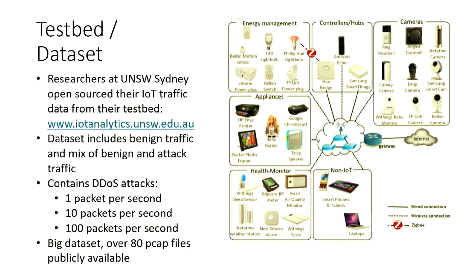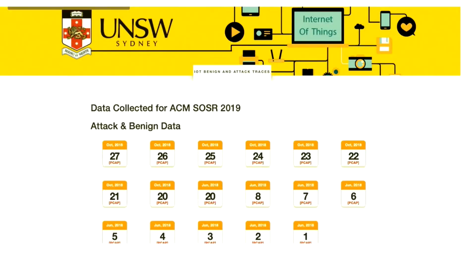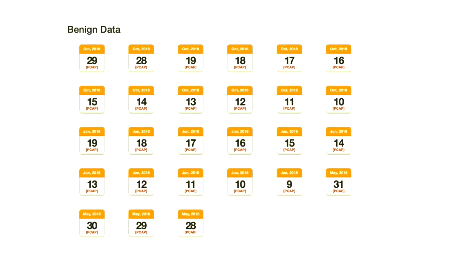The types of attacks it contains include a one packet per second attack, a ten packet per second attack, and a hundred packets per second attack. The nature of these attacks in terms of traffic characteristics will vary as well, so it'll be a good test for your machine learning model — because one packet per second is quite a subtle attack. This is a screenshot of the website where you can find the data.